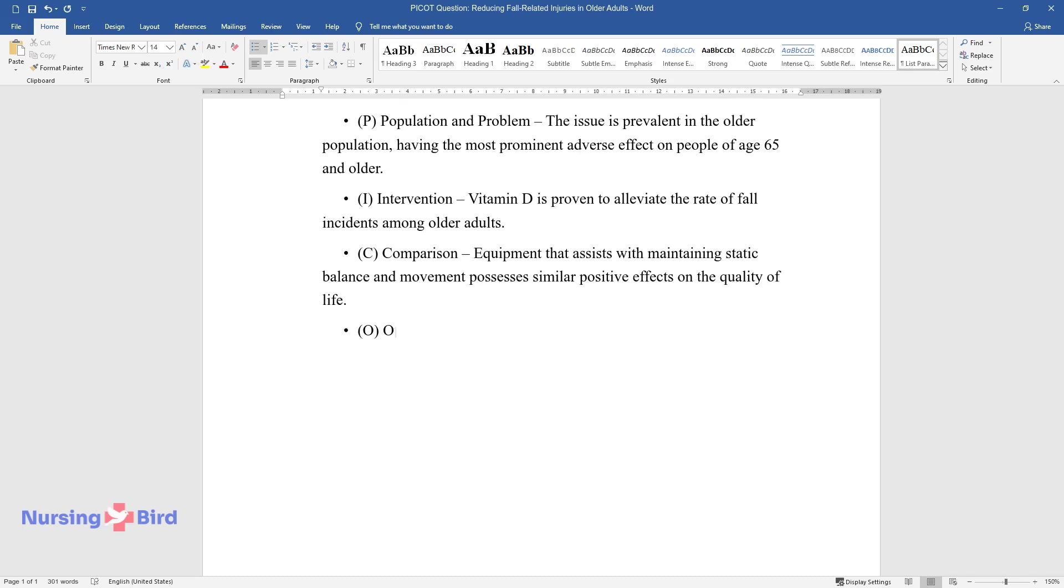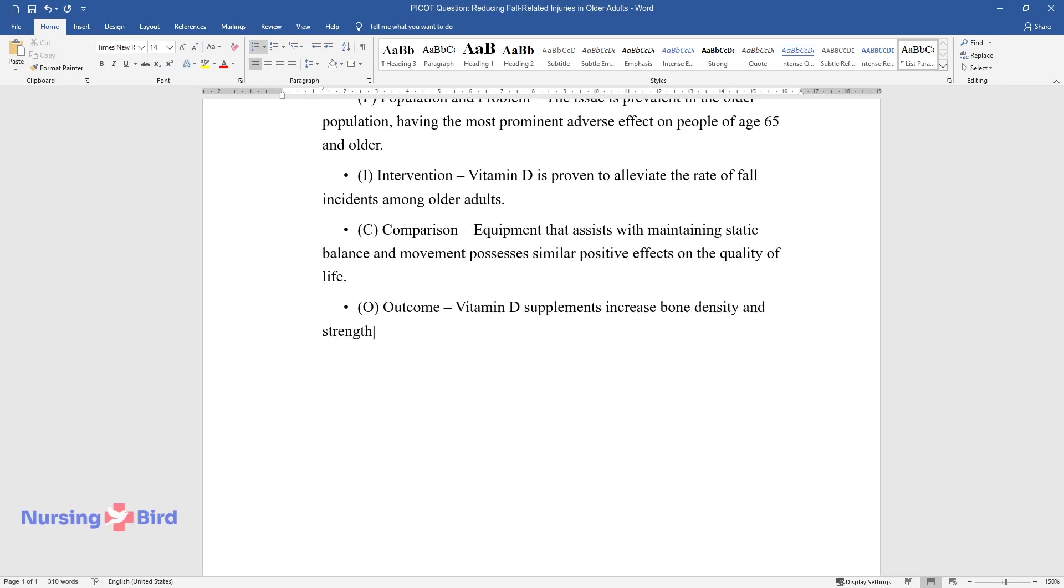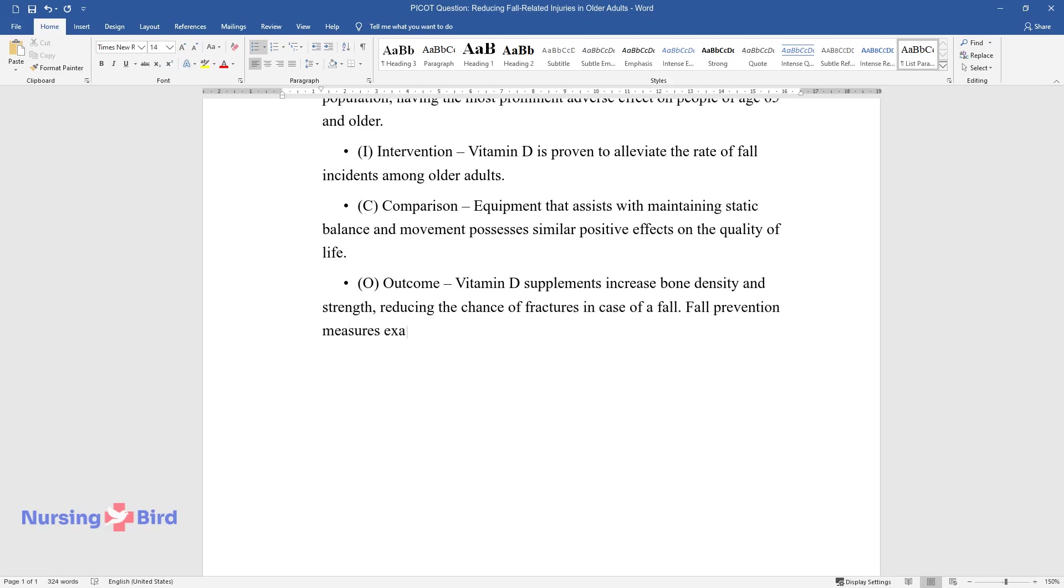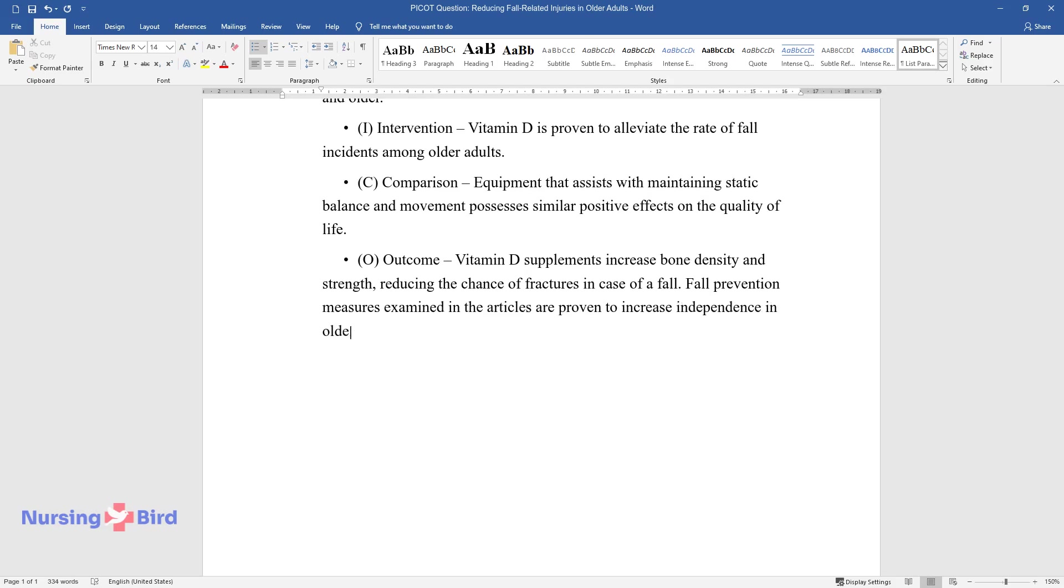O - Outcome: Vitamin D supplements increase bone density and strength, reducing the chance of fractures in case of a fall. Fall prevention measures examined in the articles are proven to increase independence in older adults.